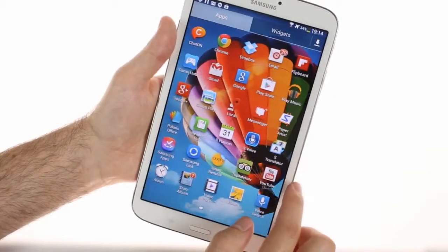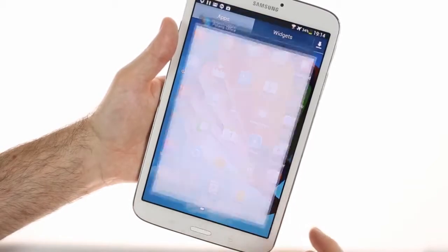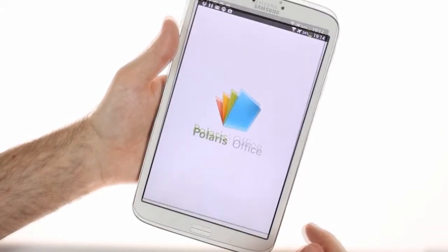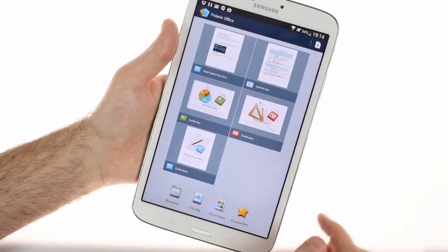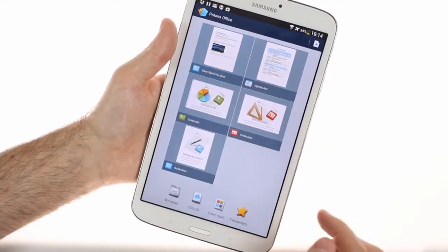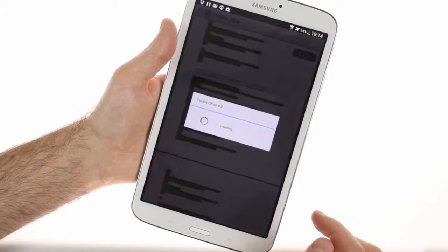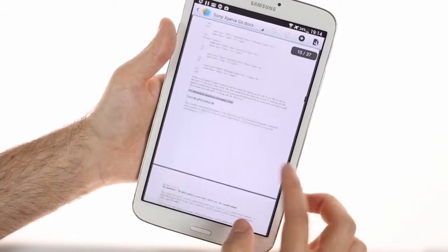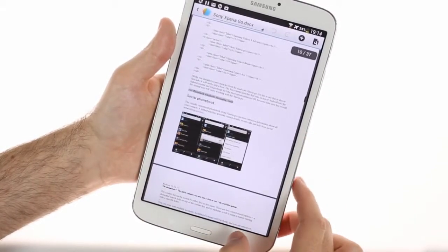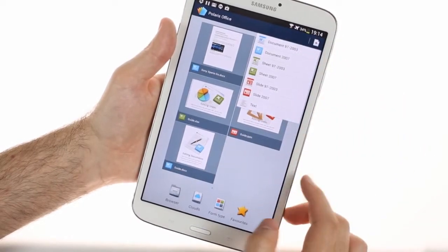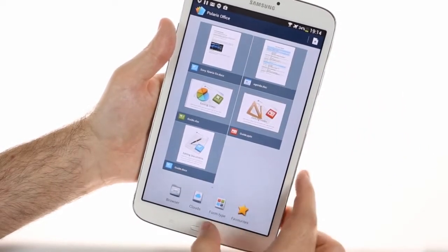Finally, the Galaxy Tab 3 8.0 comes with the full version of Polaris Office 4.0 that allows you to create, view, and edit documents, sheets, and presentations. It can also view PDF files.